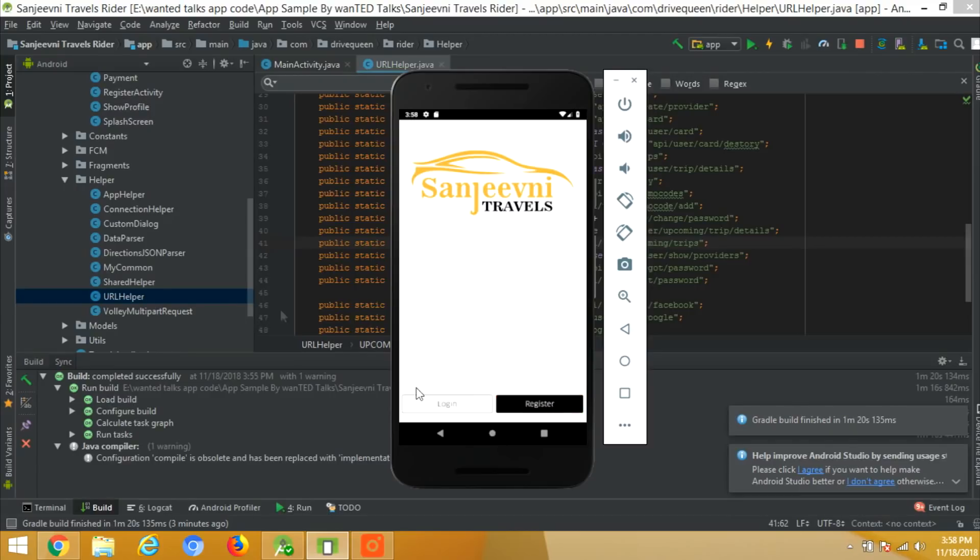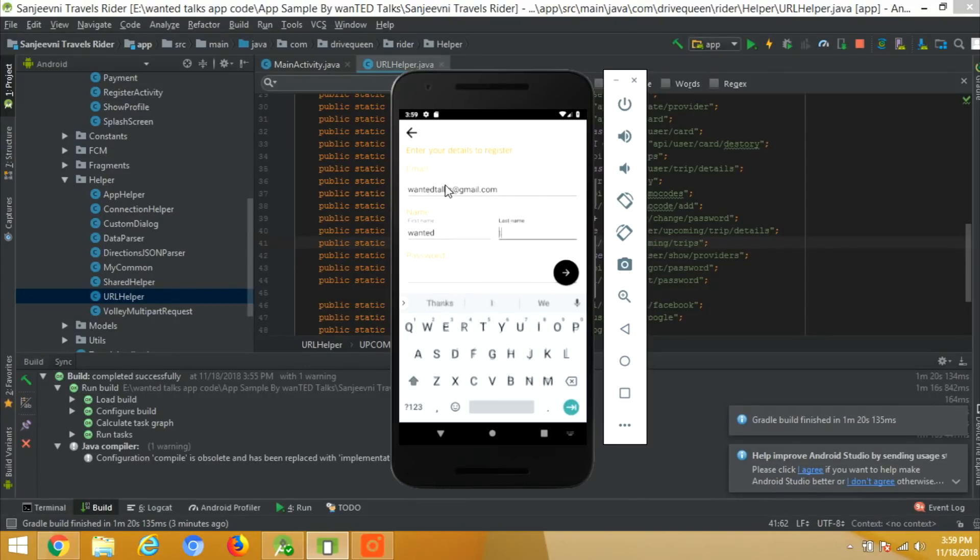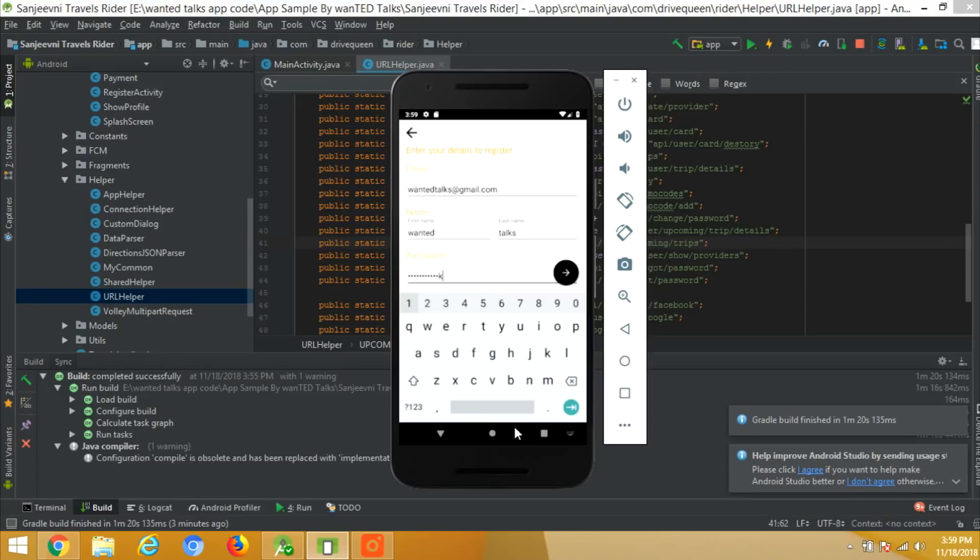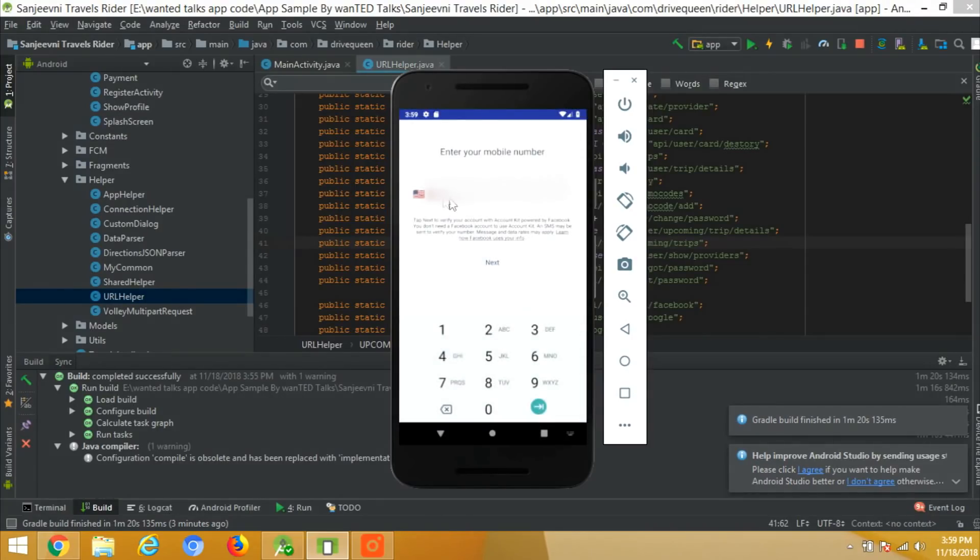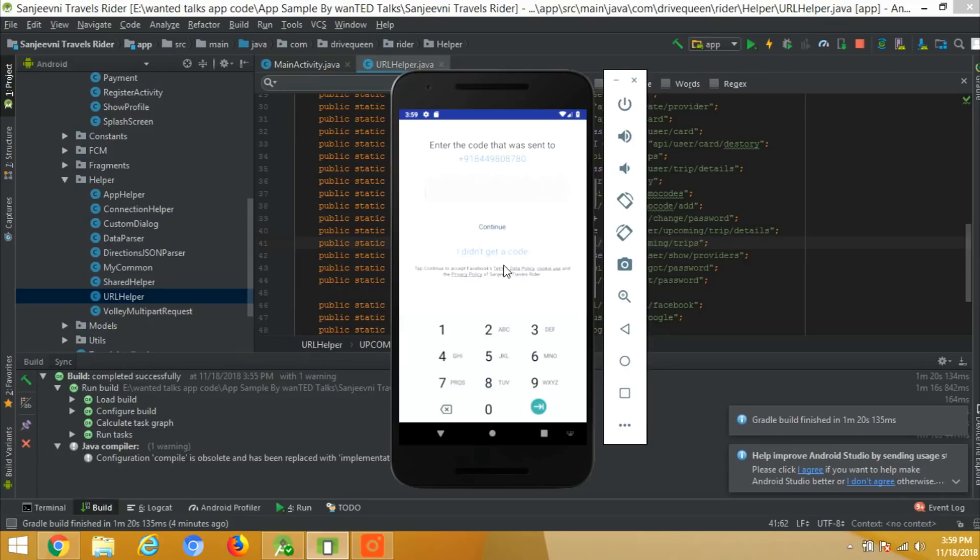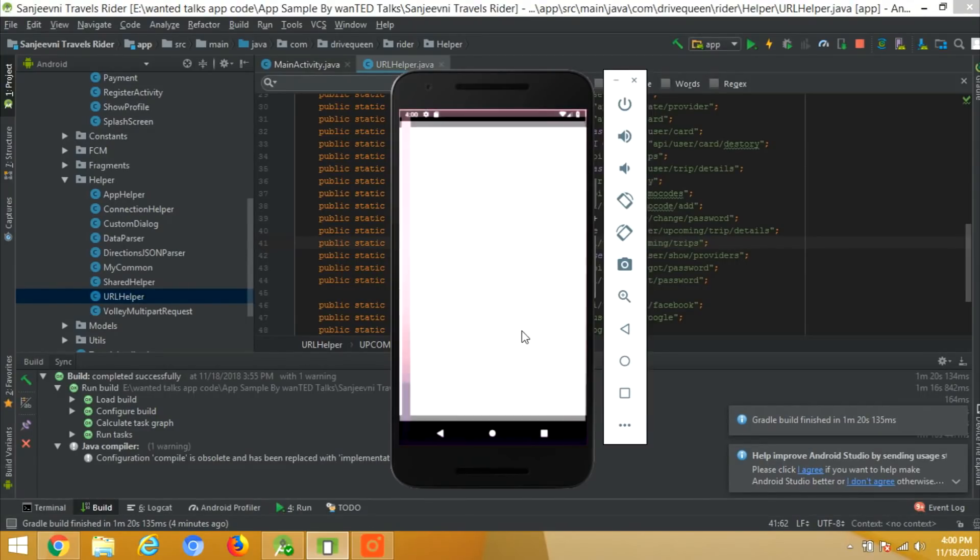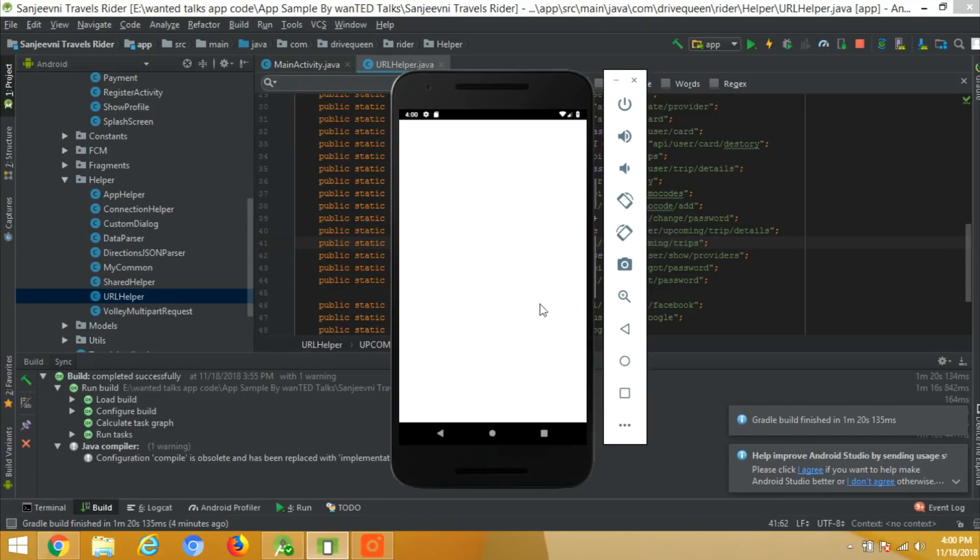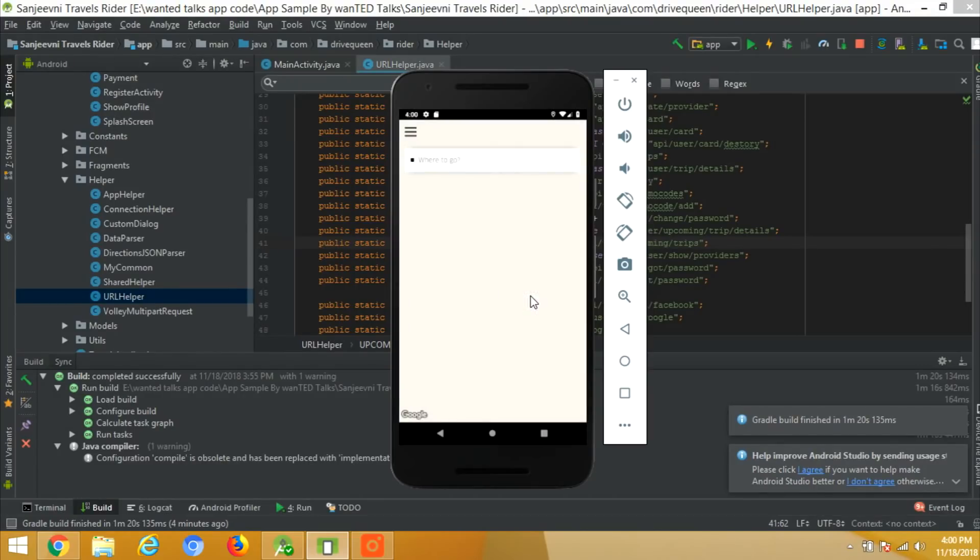Now the application is ready on the emulator. Let's log in to the rider app by providing the email, first name, last name and a password. Now it will ask for the OTP on the number we are providing. So I've got the OTP, it is 423985. Now after the verification, we will go inside the app from where we can book the taxi after finding the current location.